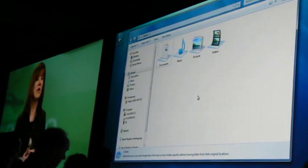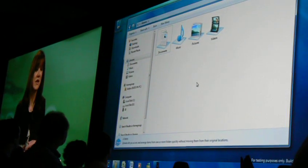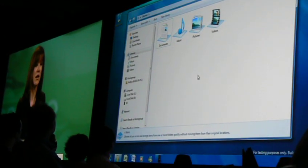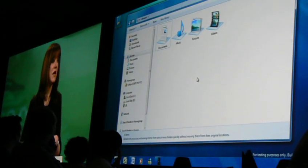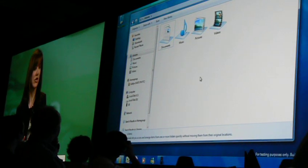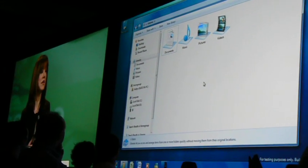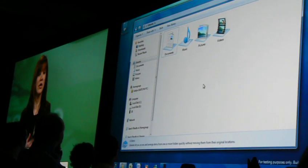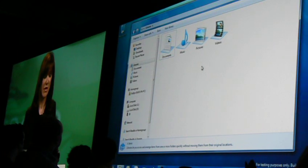With the new innovation called libraries, it brings together the flexibility of folders, the power of Windows desktop search, and spans across multiple storage locations. So I'll show you what I mean.